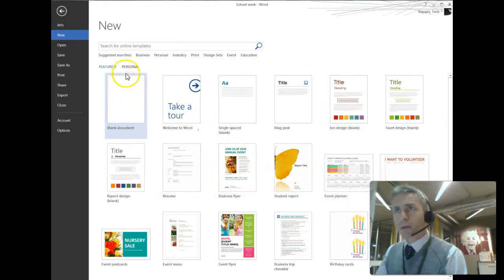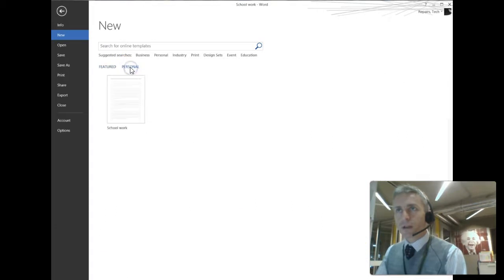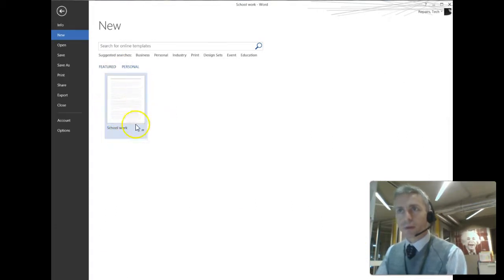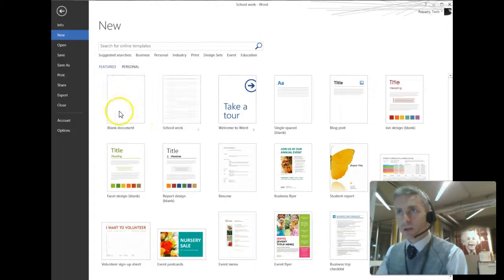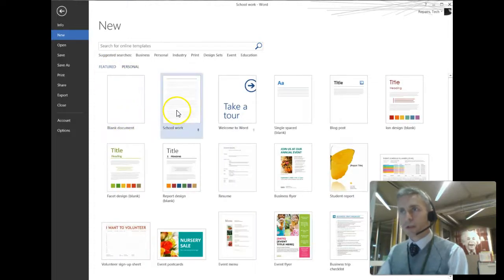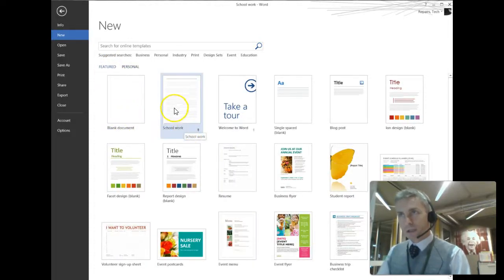And up here is a button for personal templates. I have created now the Schoolwork template, and I can pin that so it will always be on the list. It now also will appear on the Featured list, so I've pinned it to this list.